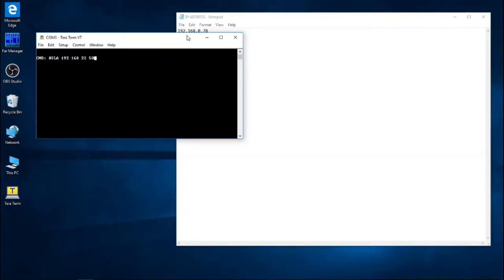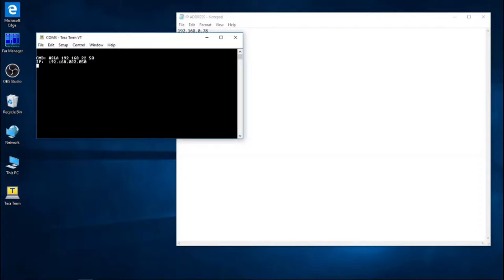We press Enter, and we wait for a response from the controller. If that's your response, that means that the IP address of the controller has changed. This is the new IP address for the controller. At this point, we have successfully changed it.